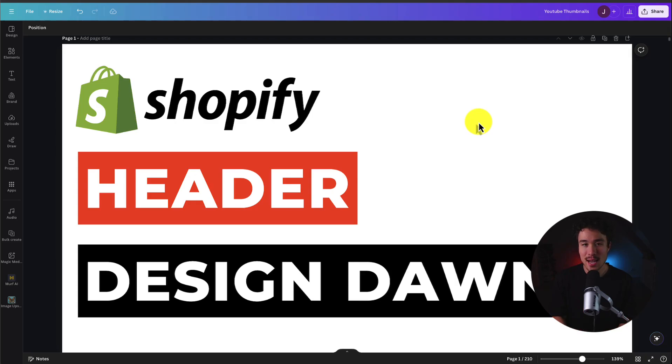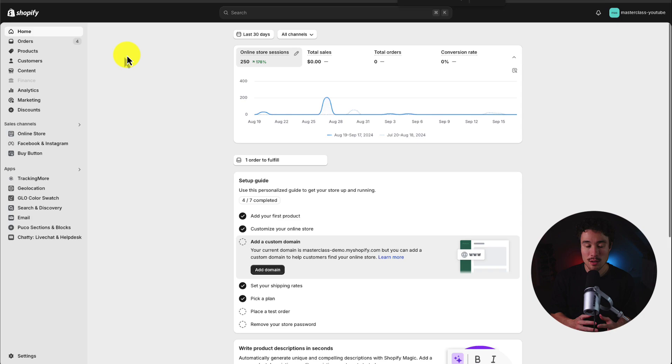I'll be showing you step-by-step how to design the header section of your Shopify Dawn theme. So let's dive right into it here.